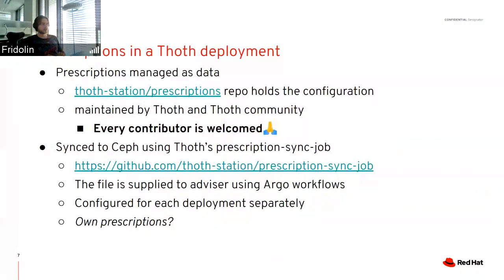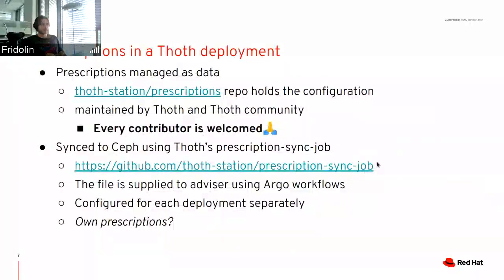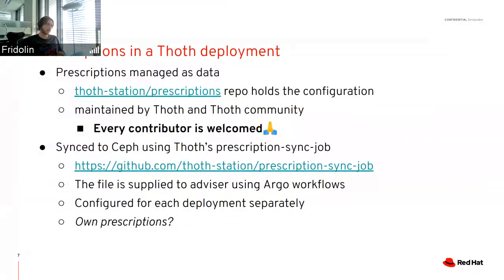Once we have this repository with all the prescriptions, on the Thoth deployment side they are synced using the Prescription Sync Job — you can find it in the prescription-sync-job repository. It accepts a file that should be supplied, syncs it to Ceph, and subsequently Argo Workflows use this prescription file. They are injected into the Advisor container. This configuration — which prescription files go to the resolution process — can be configured for each deployment so you can manage your own prescriptions.